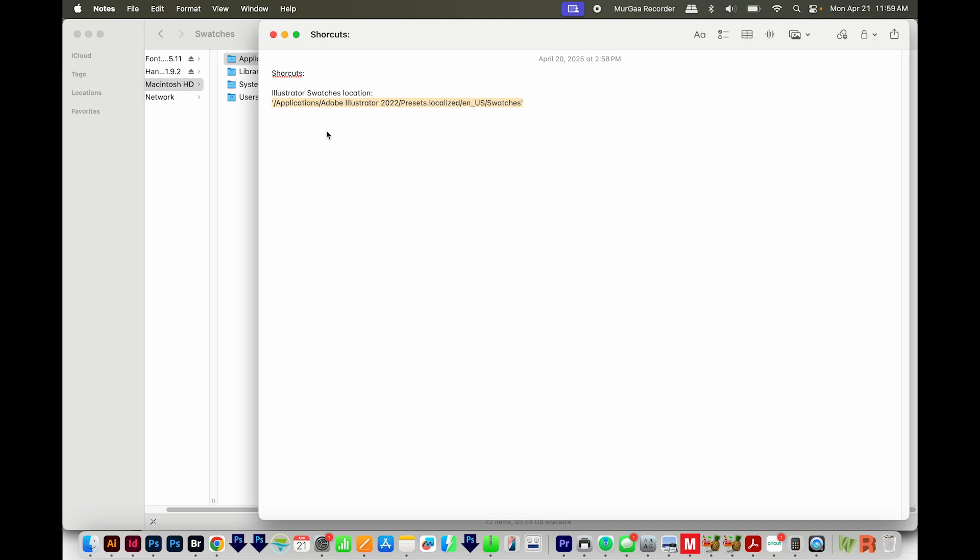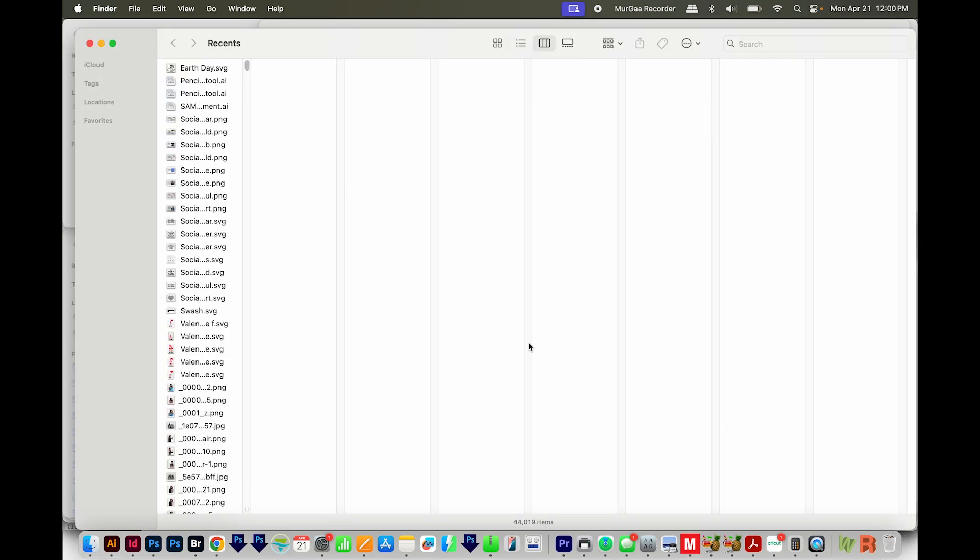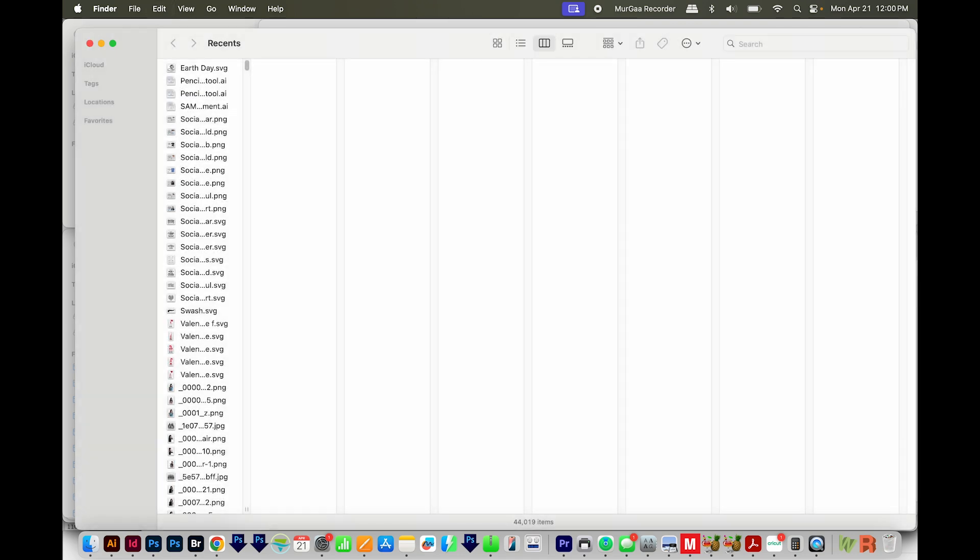Now, if I want to jump to this quickly, I come back out here to Notes. I'll copy that location. And then I'll open a new Finder window, and then I'll hit Shift-Cmd-G and paste with Cmd-V, and then hit Return.